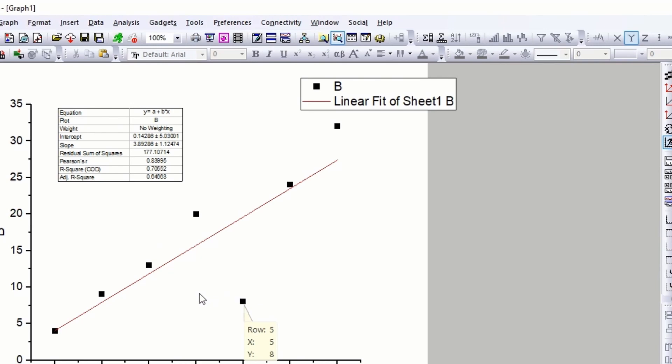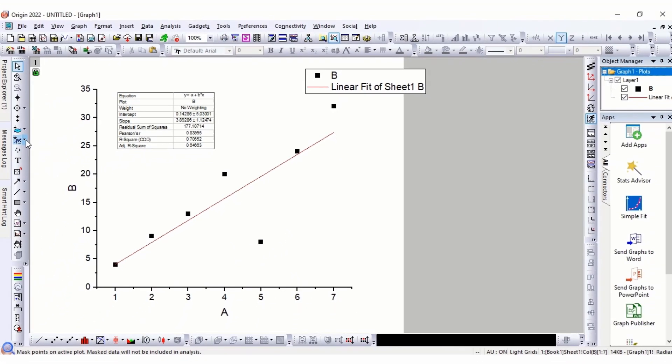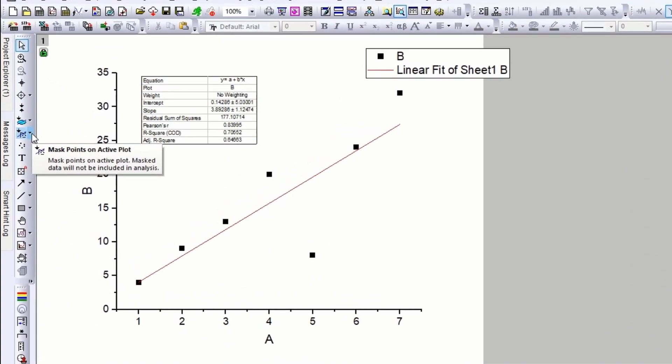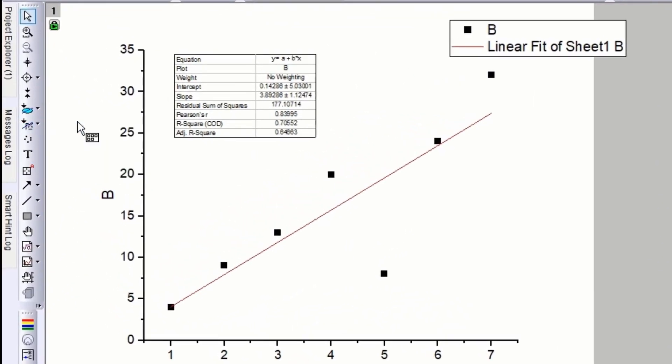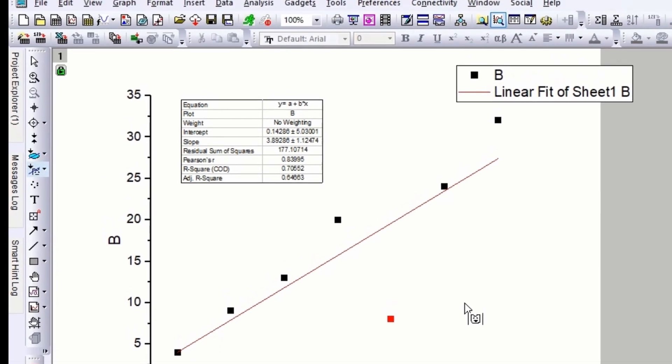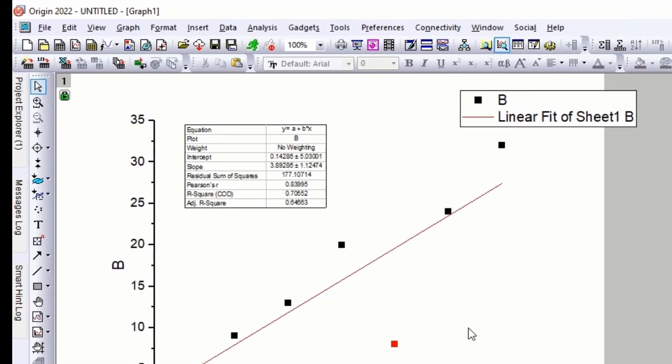Let's remove the fifth data point. Go to Regional Mask Tool and select Mask Points on Active Plot. Select the point. Press Escape button and repeat the steps in Analysis.